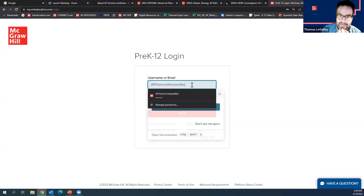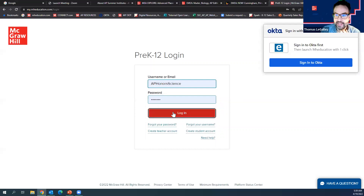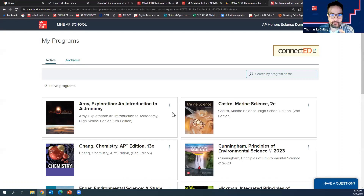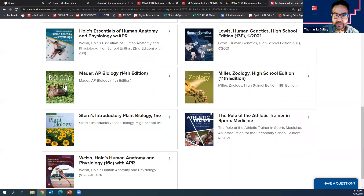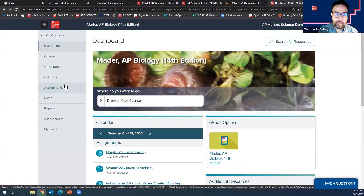This is our national demo account for AP Honors and Elective Sciences. Here is Chemistry — the new edition will be loaded in June — and here's AP Bio. The thing I want to share with you that we do that nobody else can do is called SmartBook. All of our courses have SmartBook. I'm going to explain what SmartBook is and then show it to you. This is about reaching every student where they are and supporting each student, even if they're struggling.